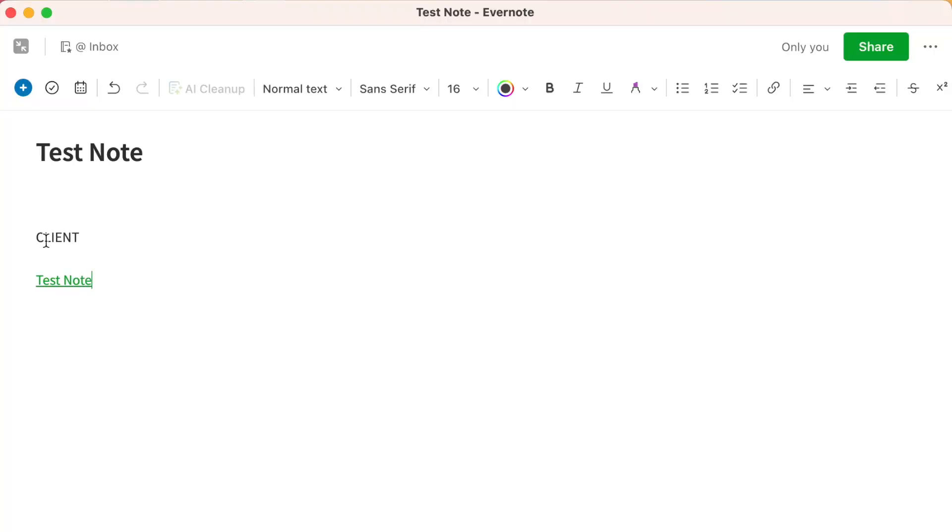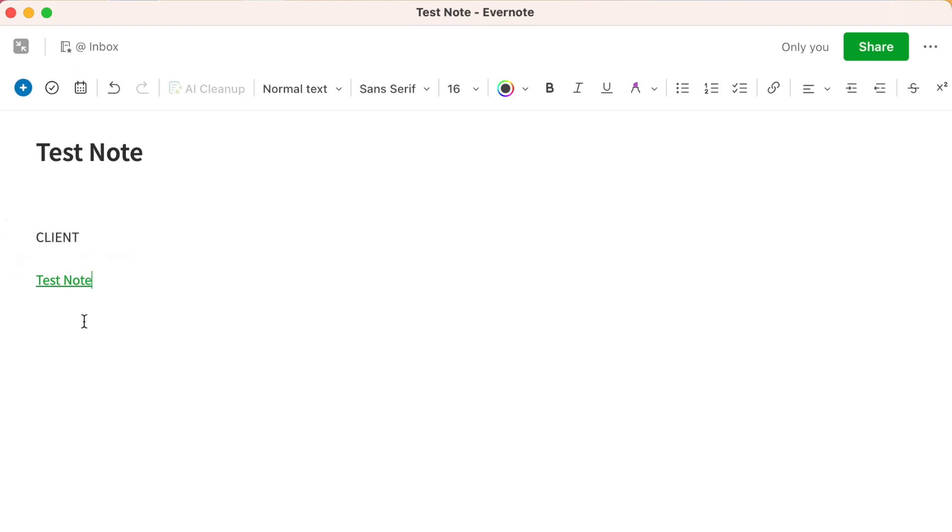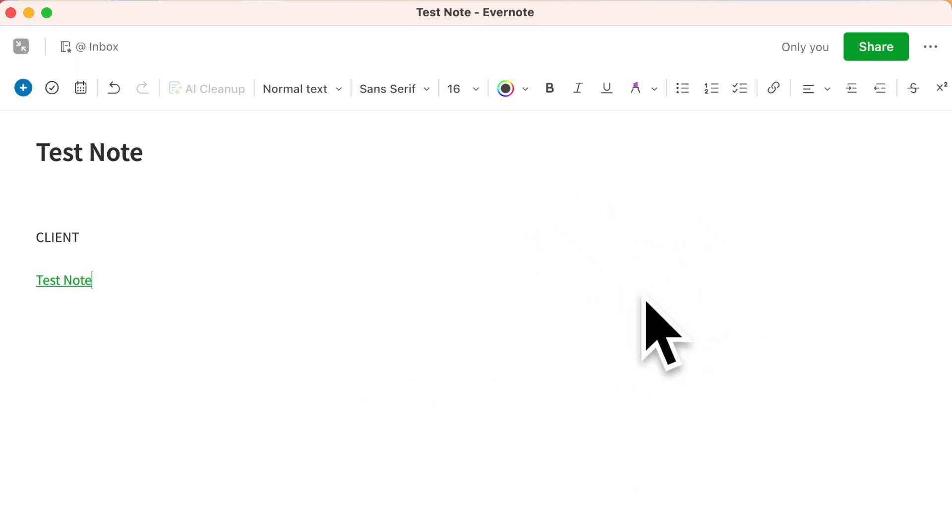Once I've done that, it creates a link to that note. So the next time I meet with that person, I might have another note and another note and another note. This becomes then the home base for my conversations with that client. By the way, another simple way of doing this is to type command plus options plus K on your keyboard, and that will quickly insert that note link as well.